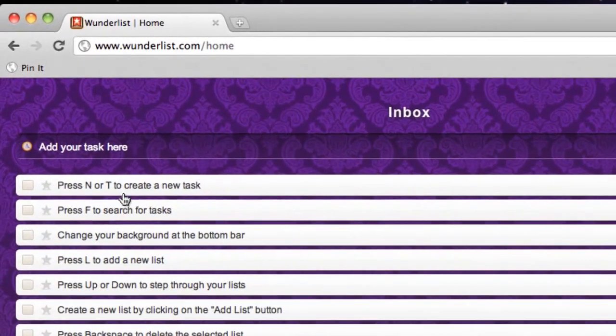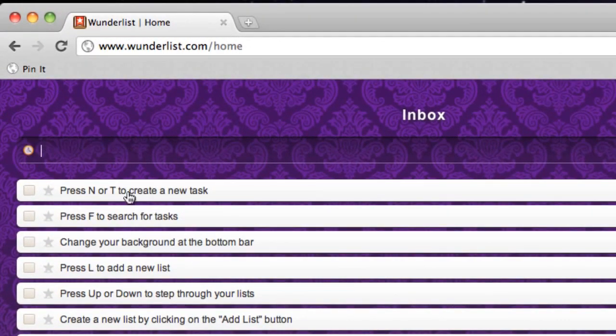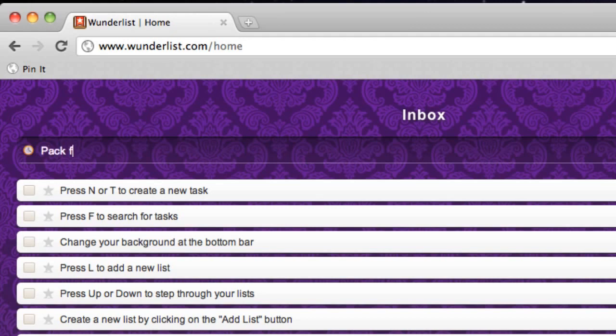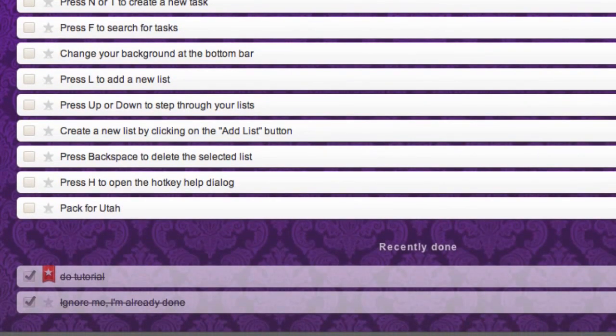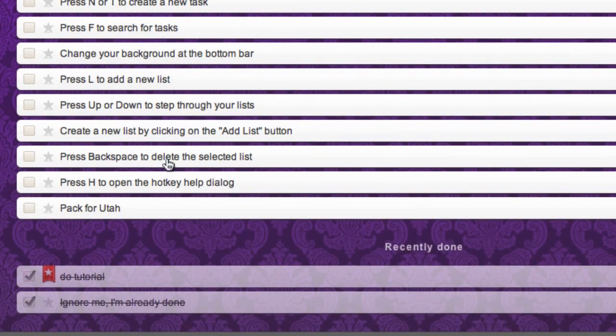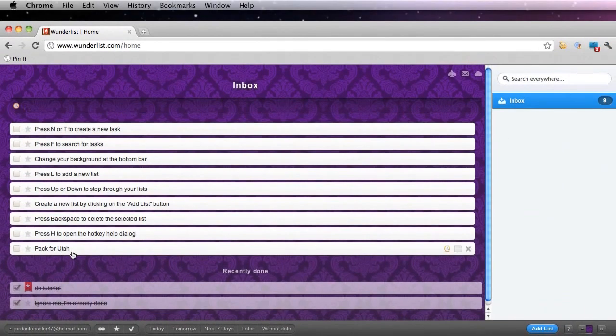You can press N or T to create a new task. So by clicking N, you can see it brings my cursor up here. Click enter and you can see that that task or to-do is now at the bottom of my list.